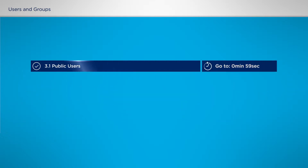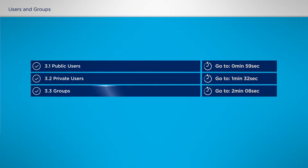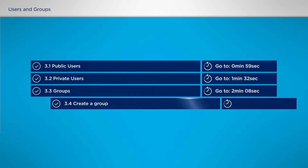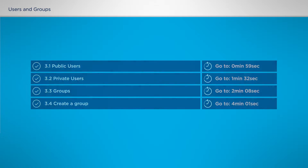You will learn about public users, private users, and an overview of HSNet groups. More detail about using groups can also be found in webinar four. So let's take a look at the two main types of HSNet users in a little more detail.